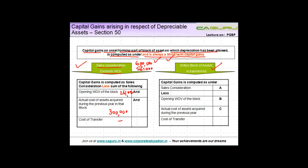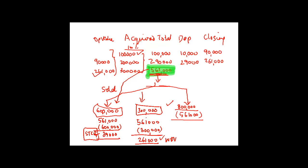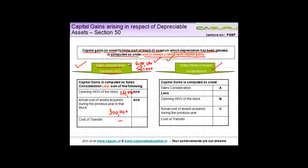The second condition is if the entire block of assets is transferred. Say I sold all three plant and machinery for 8 lakh. My sale consideration is 8 lakh; I reduce the opening WDV of 2,61,000 and the actual cost of assets acquired during the previous year of 3 lakh. The difference of 2,39,000 is a short-term capital gain.